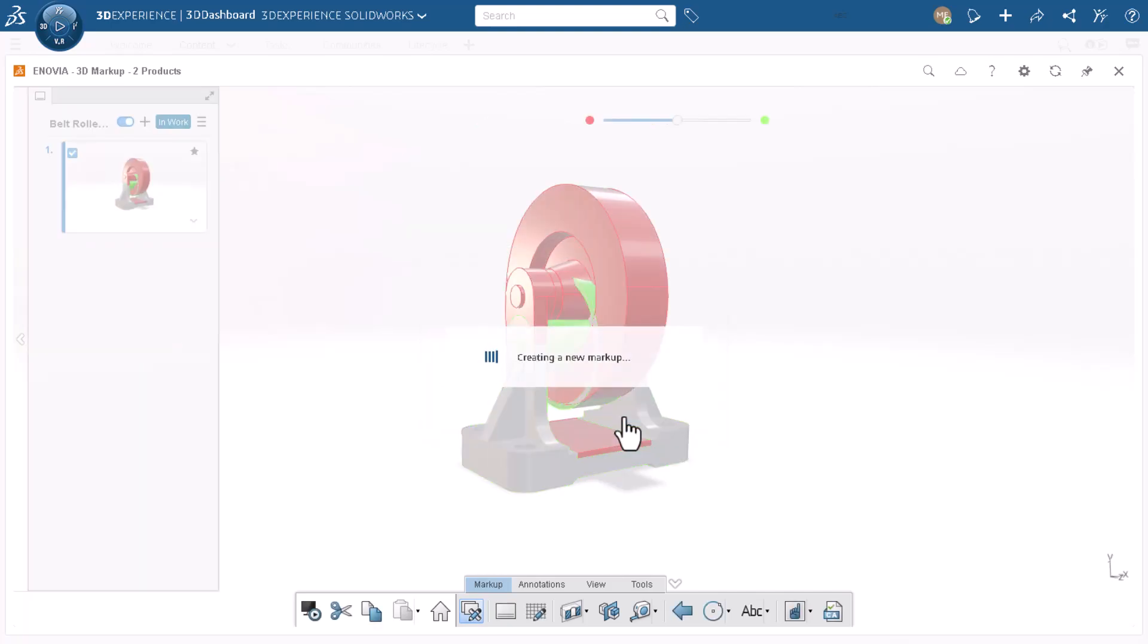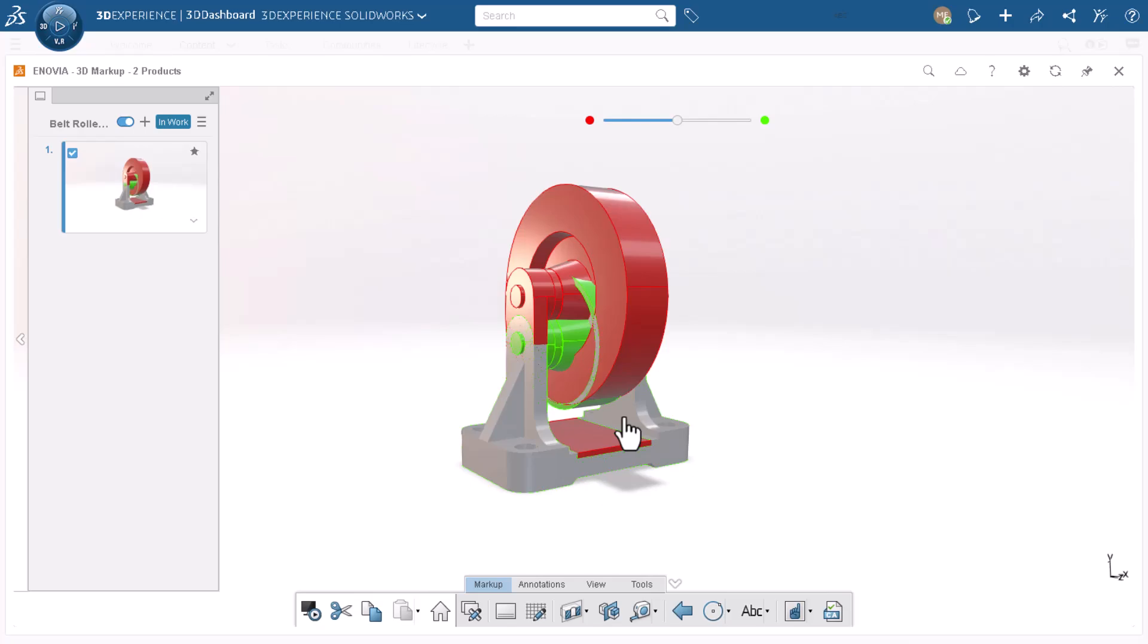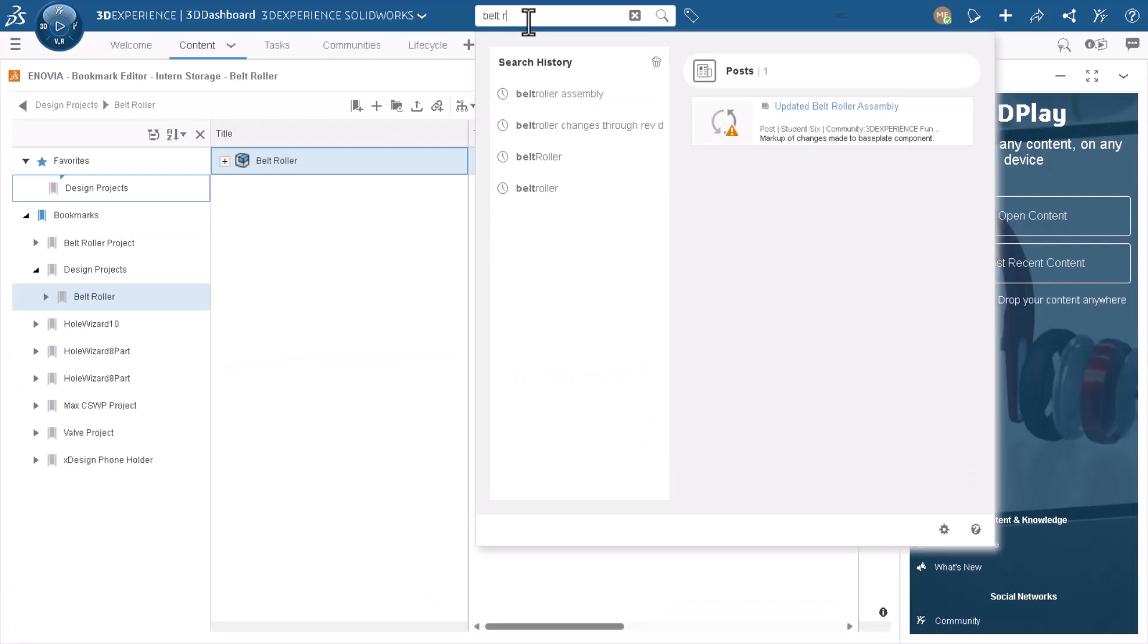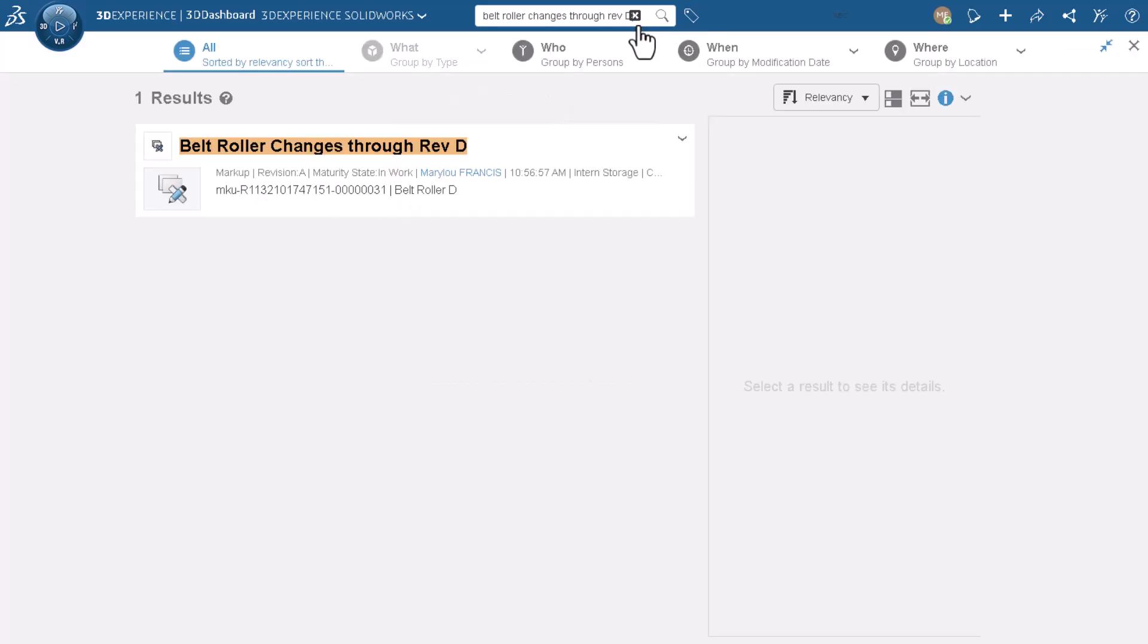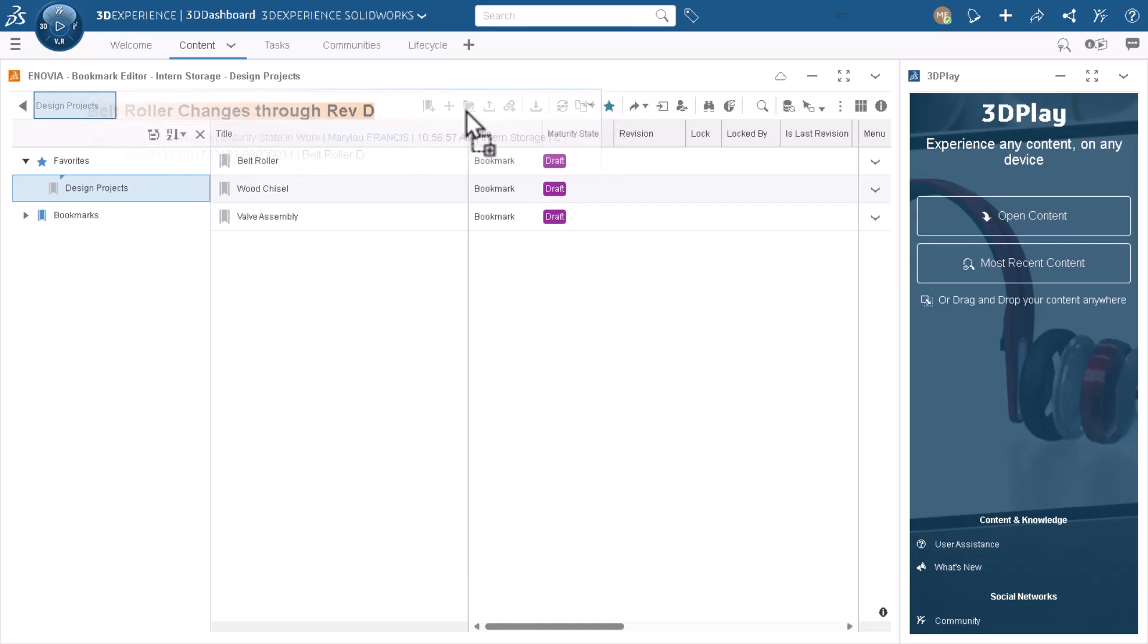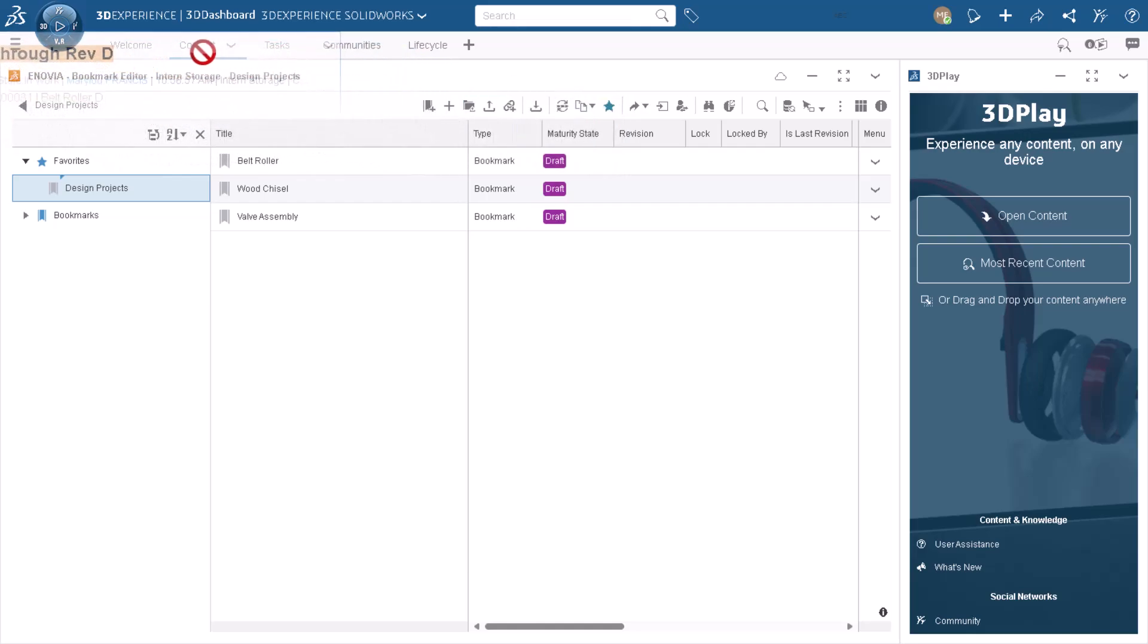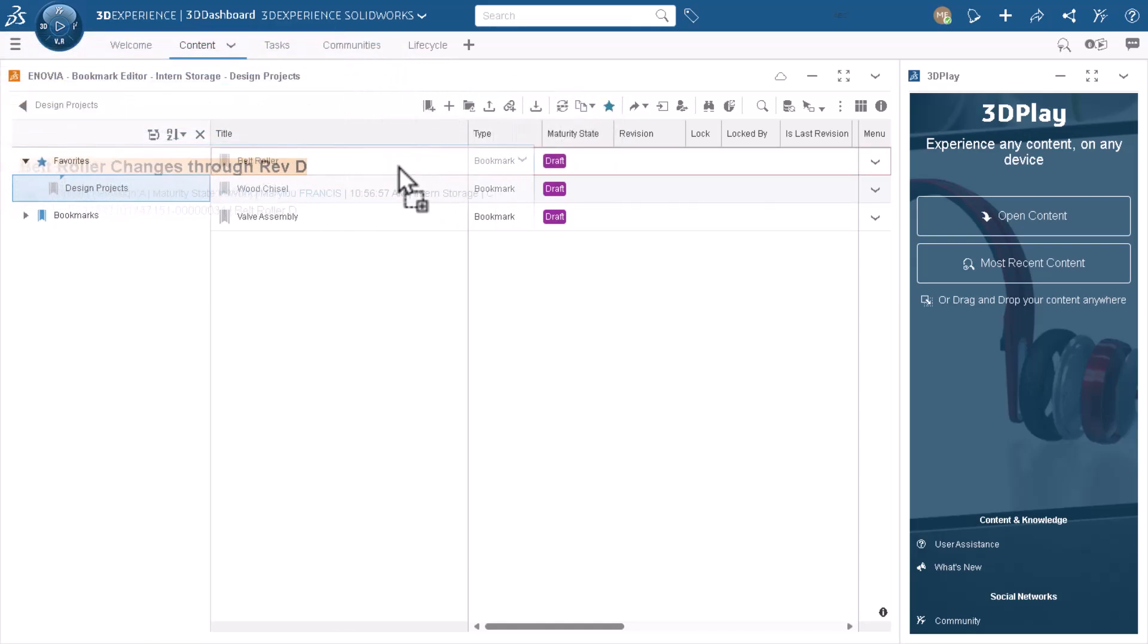Finally, I want to make this visual aid available to my team, so I add it to the Bookmark folder that points to the Belt Roller assembly. I close 3D Markup, then search for my markup, and drag it from the search results into the Belt Roller bookmark on my Content tab.